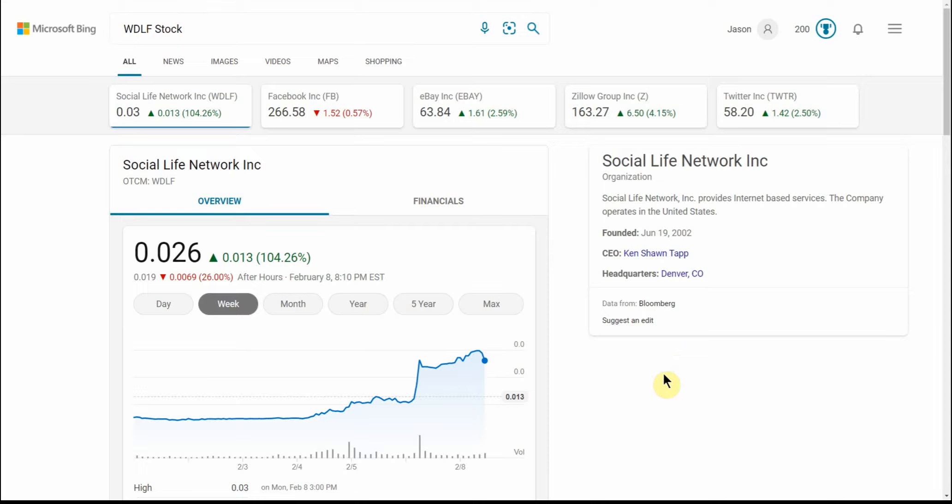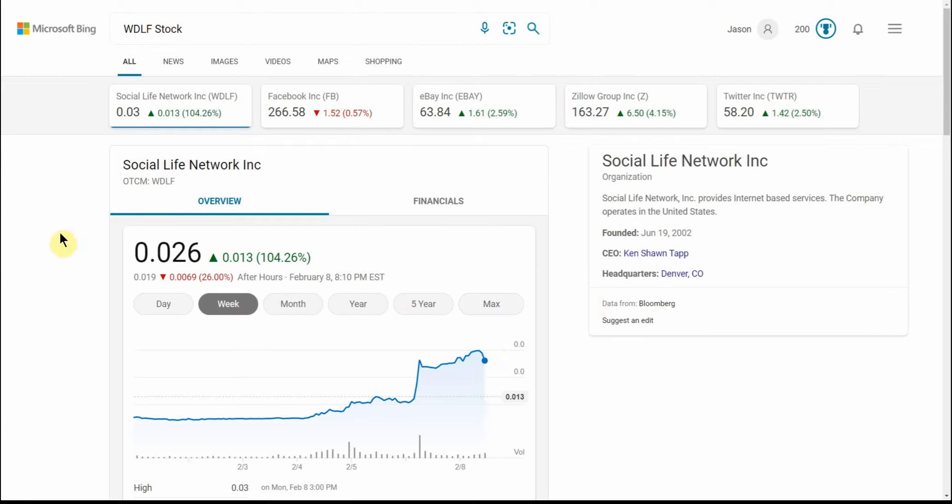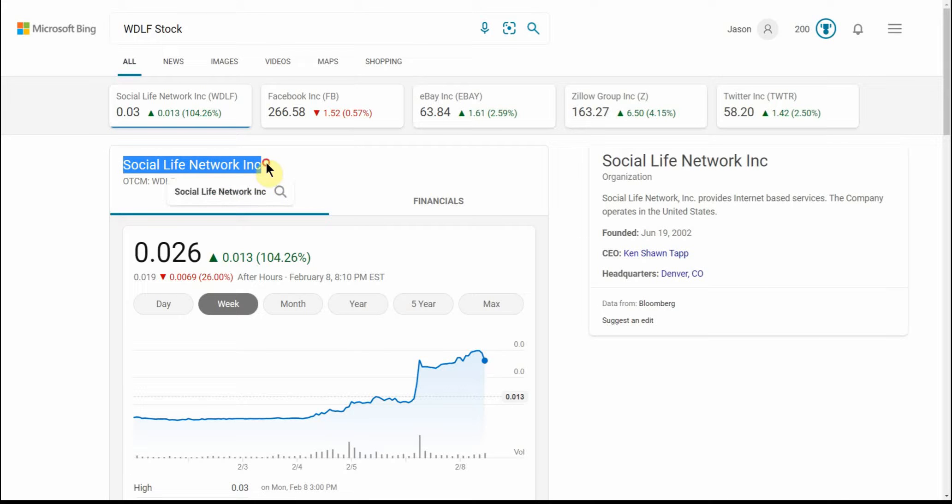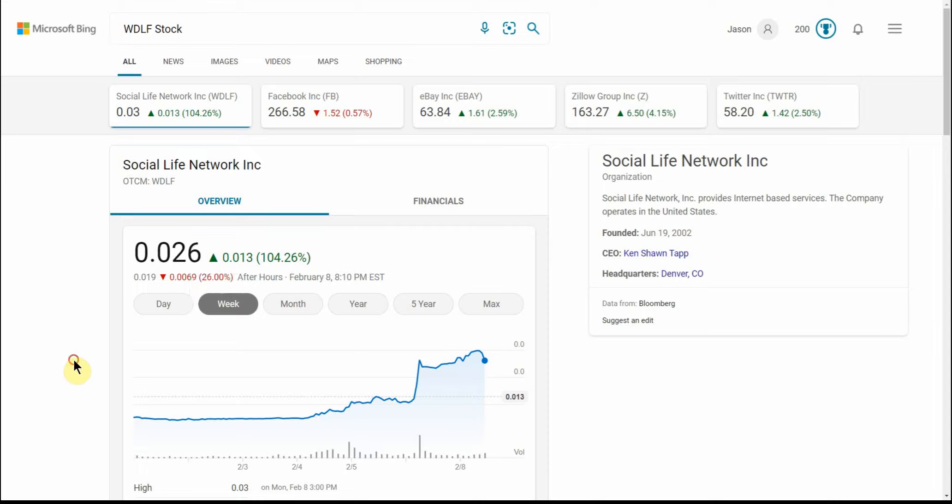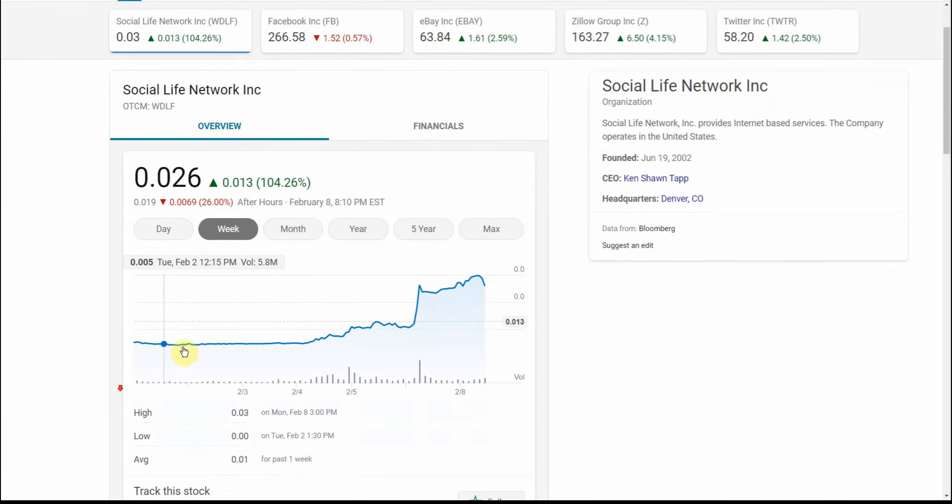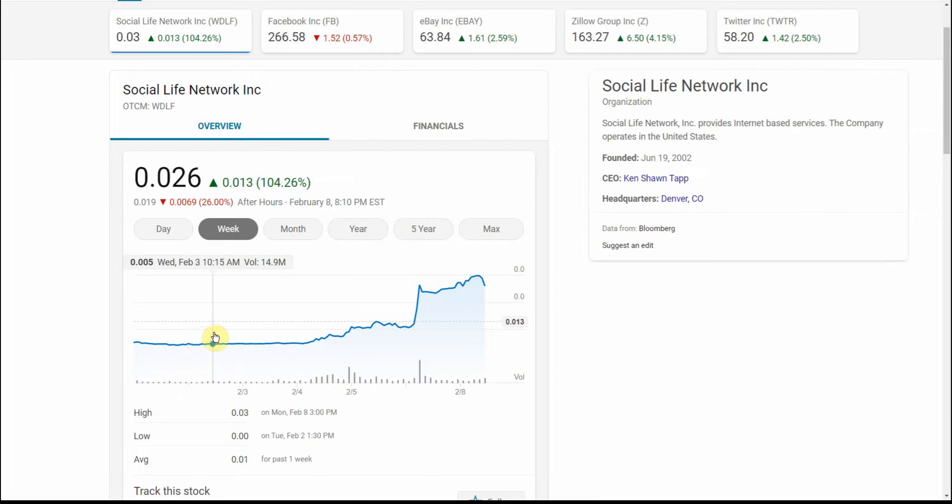We'll get to that here in a moment, but it's called the Social Life Network Incorporated. As you can see, it's over the counter and currently 0.026 cents. You can kind of see what it's done here in the last week. It wasn't even a penny up until right about here on Friday morning.